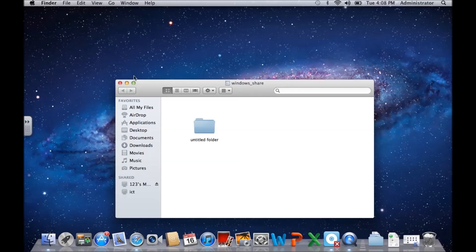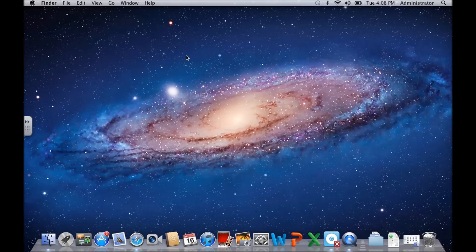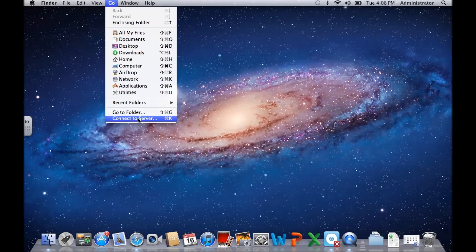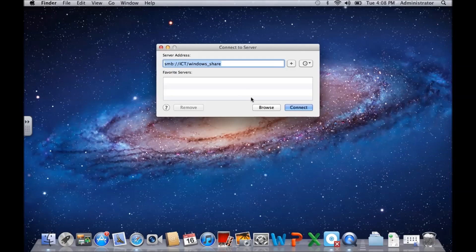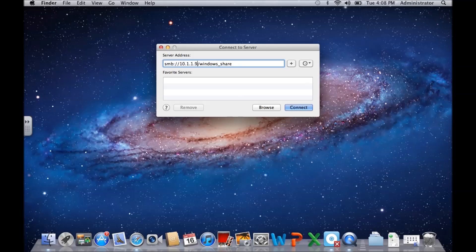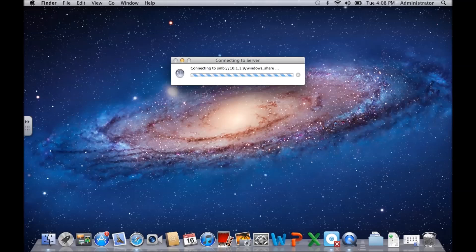We could also connect by going to Go, Connect to Server, by replacing that computer name or server name with the IP address, then Connect.